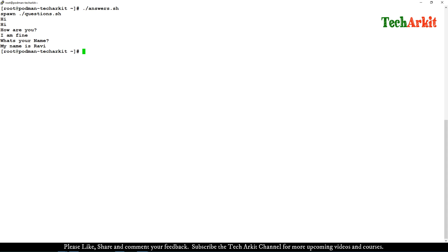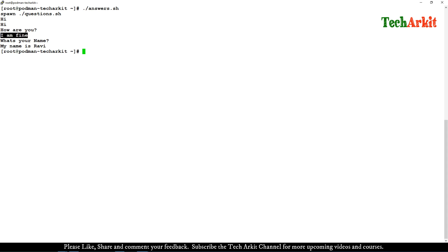Now let's run answers.sh. You can see it runs questions.sh, the question file says 'hi' and it answers 'hi', then it says 'how are you' and the answer is 'I am fine', then 'what's your name' and it says 'my name is Ravi'. This simply demonstrates that expect automatically answers questions.